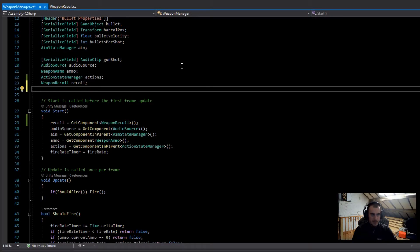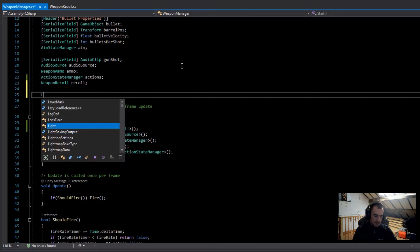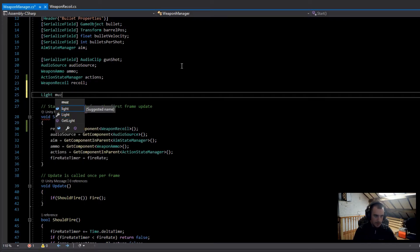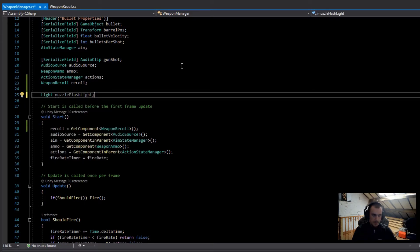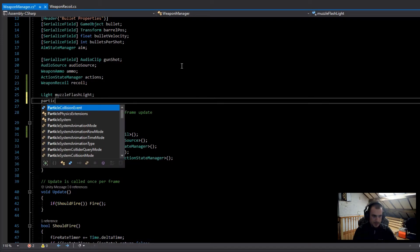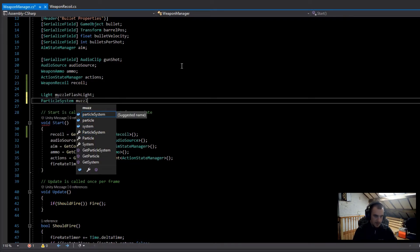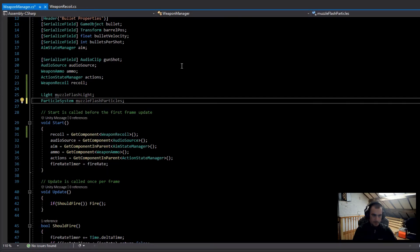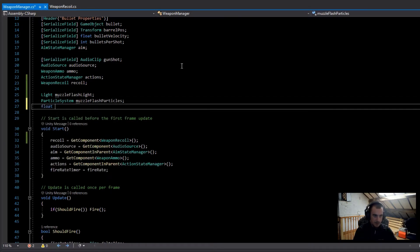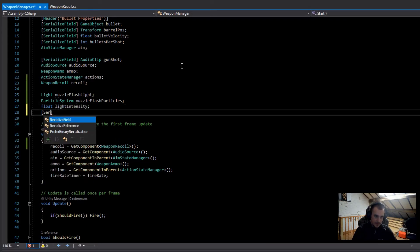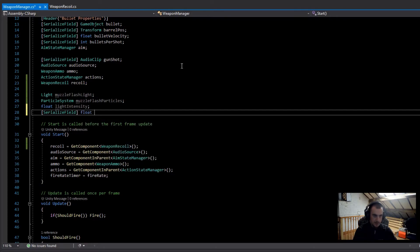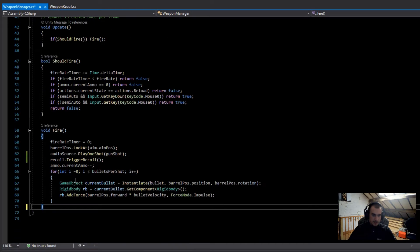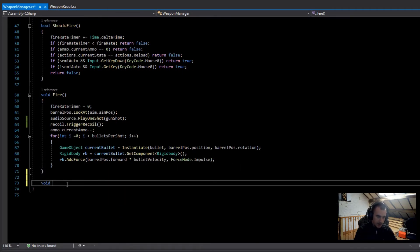Now in the weapon manager script I'm going to add a few more variables: a Light called 'muzzleFlashLight', a ParticleSystem called 'muzzleFlashParticles', a float called 'lightIntensity', and a serialized field float called 'lightReturnSpeed' which I'll set to 20. Then at the bottom I'm going to create a new function called 'TriggerMuzzleFlash'.